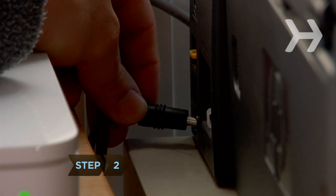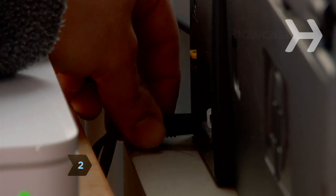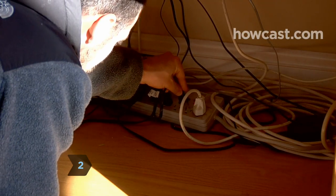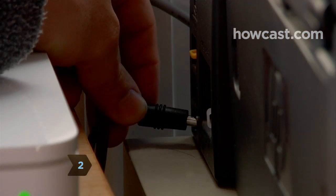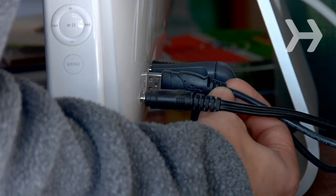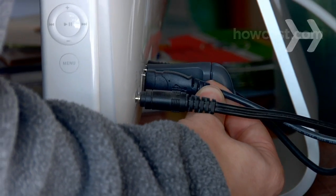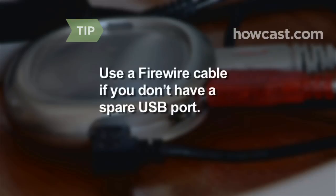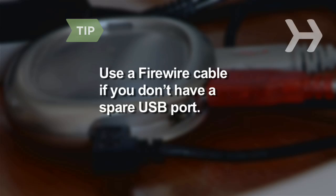Step 2: Connect the power cable to your printer and plug it into a wall outlet. Then connect one end of the USB cable to the back of your printer and the other end to the computer. If you don't have a spare USB port, connect your printer with a firewire cable.